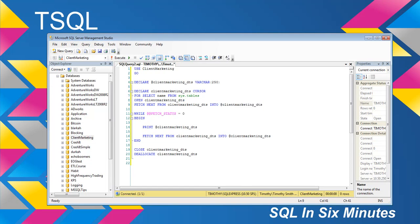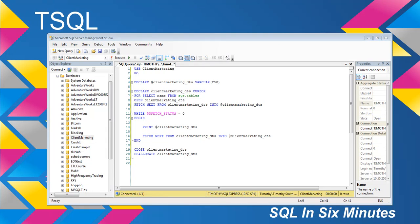And then while fetch status equals zero, we're going to do, really if you look at this, this is nothing short of a loop because we're printing out what the table is, and then we're fetching next, and we're storing that in the variable. Then we're closing the cursor and deallocating it.